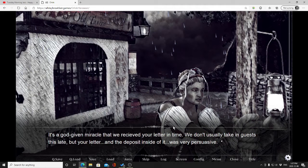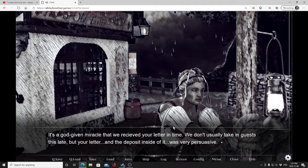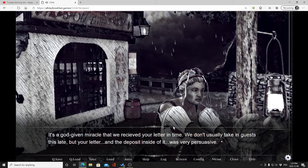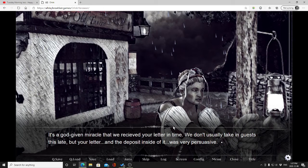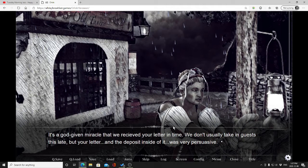Oh thank heavens, it's a god-given miracle that we received your letter in time. We don't usually take in guests this late, but your letter and the deposit inside of it was very persuasive. I just want to take a moment to apologize for me not doing the character voices and I also have a very dry mouth, so bear with me one moment.